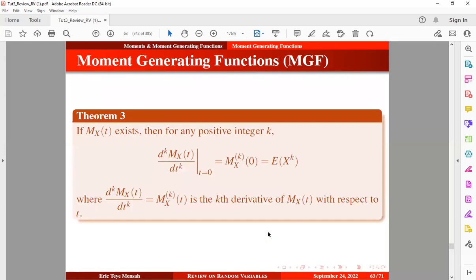Let's look at this theorem. If the moment-generating function of x exists, then the k-th moment is obtained by taking the k-th derivative of the moment-generating function with respect to the parameter t and then evaluating at t equals zero. This may seem difficult, but once we work through an example it becomes straightforward.